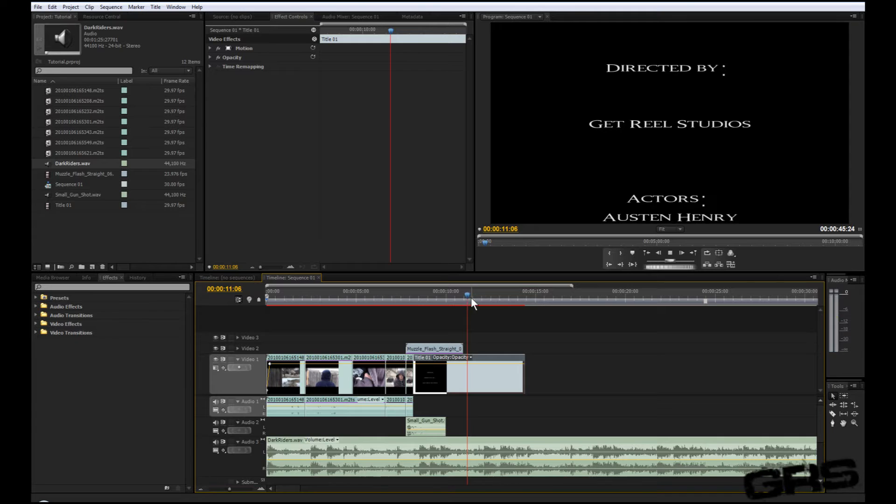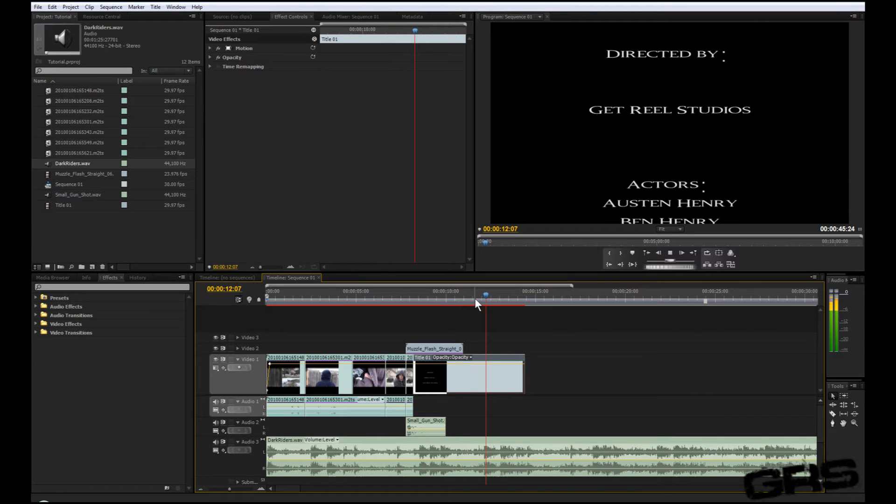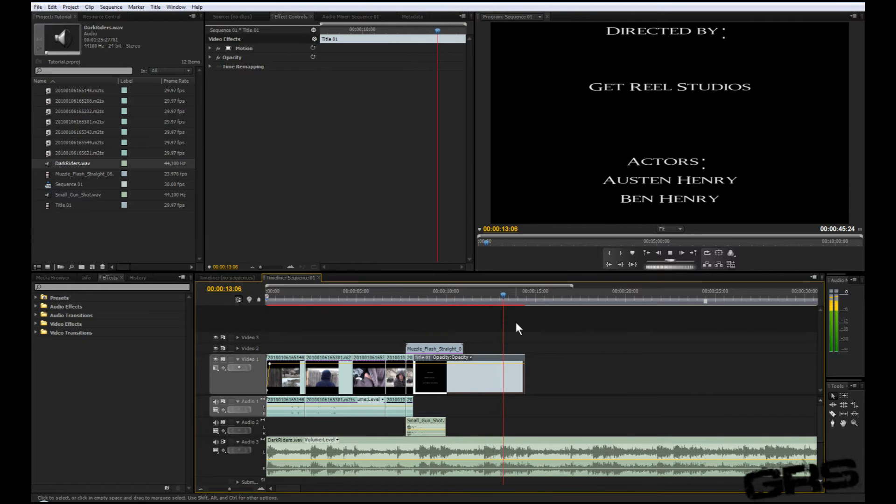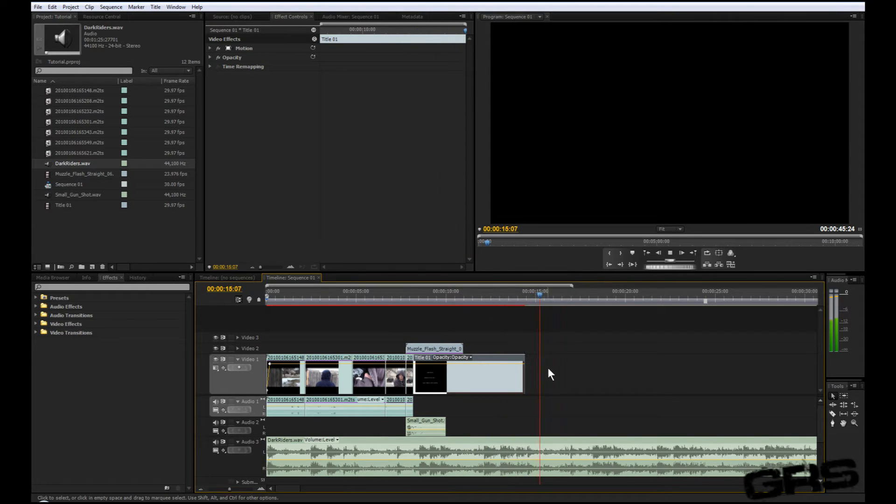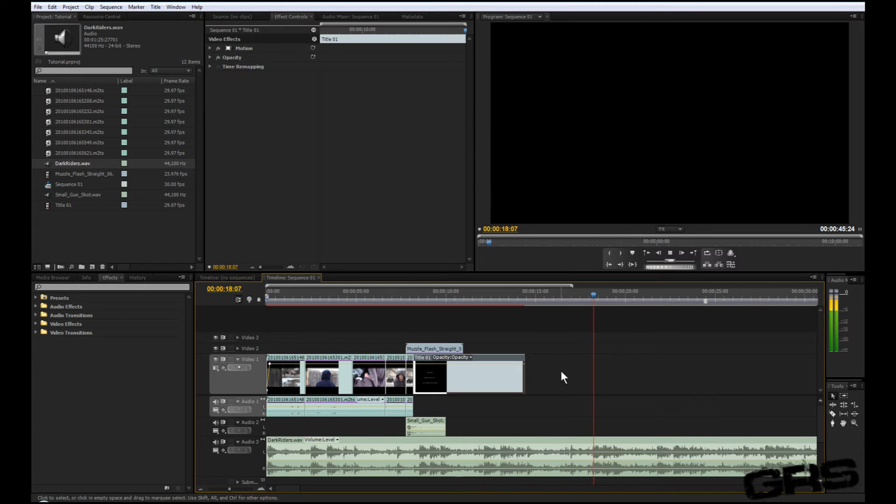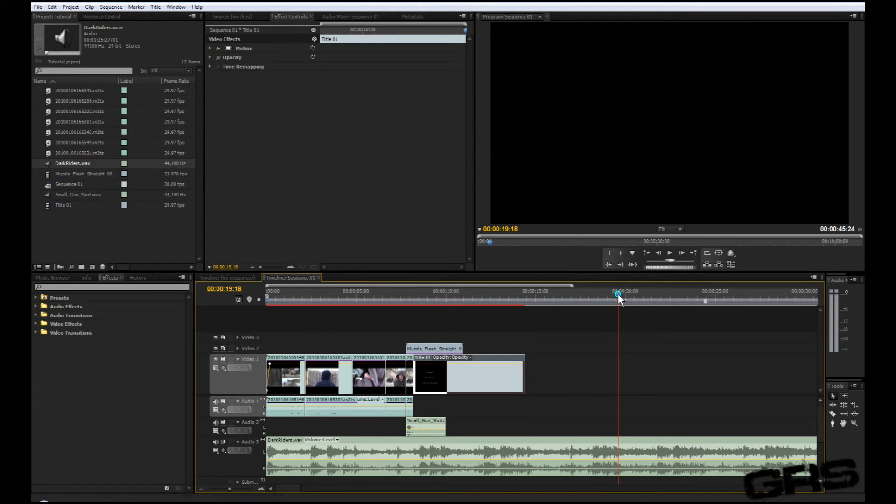That looks pretty good. And right there, that's when we'll cut it.